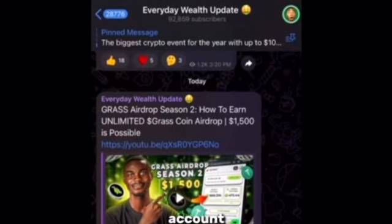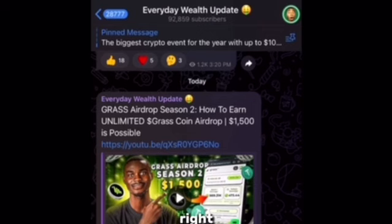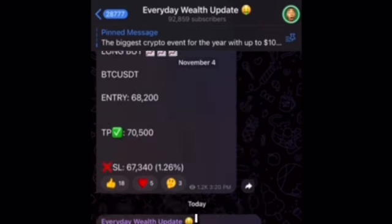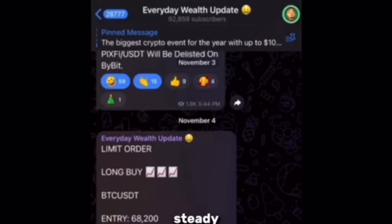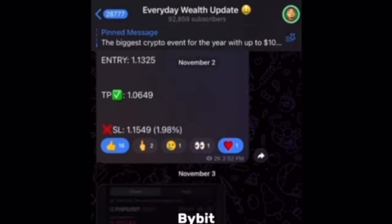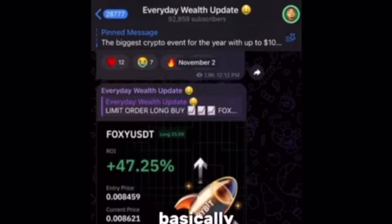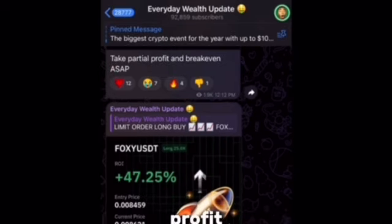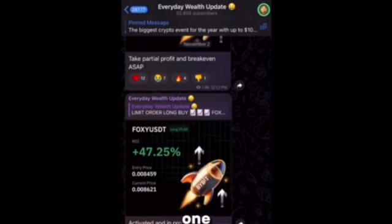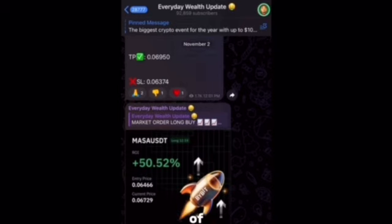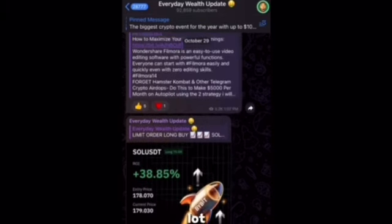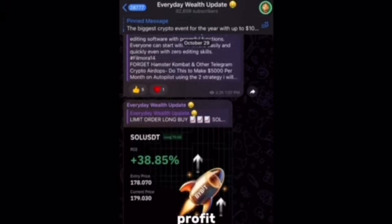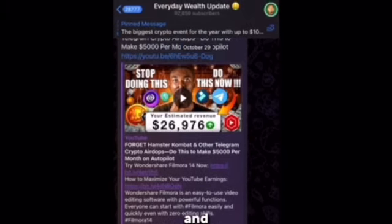And how you actually get in touch and also get signals to use for these earnings on your Bybit derivative trading is to come to your Telegram account. Once you come to your Telegram account, you want to use the link in the description section to join Everyday Wealth Update. Right here on my Telegram channel, I drop steady signals on Bybit derivative trading, and you can see most of these trades are always on profit — this one 47%, this one 50%, and profits coming in at 38% and so on.